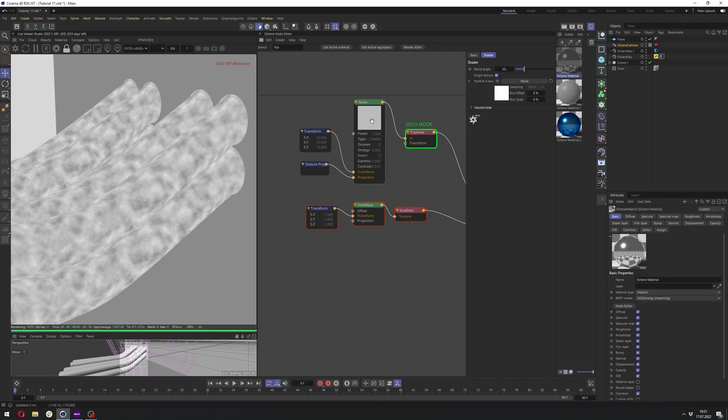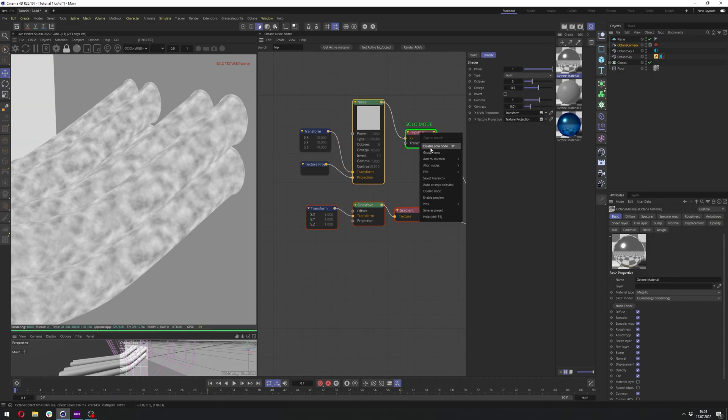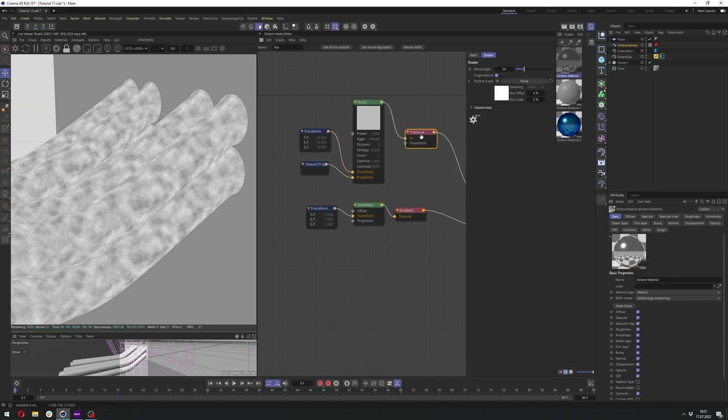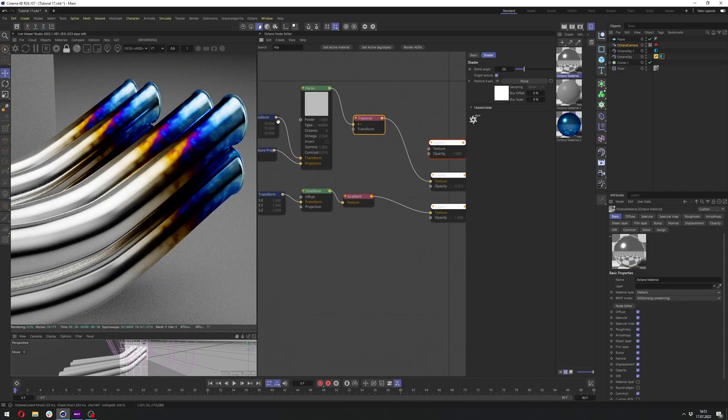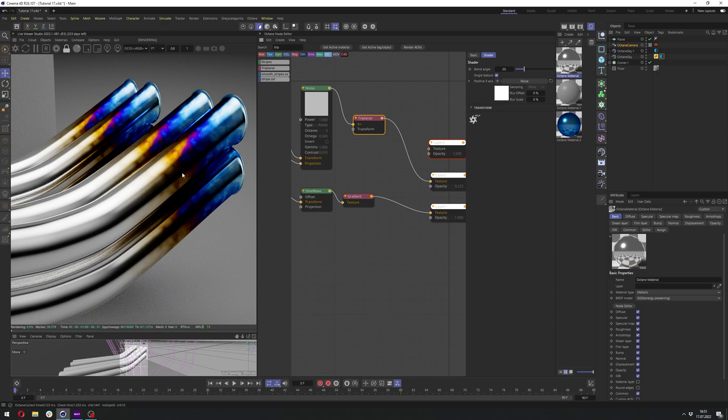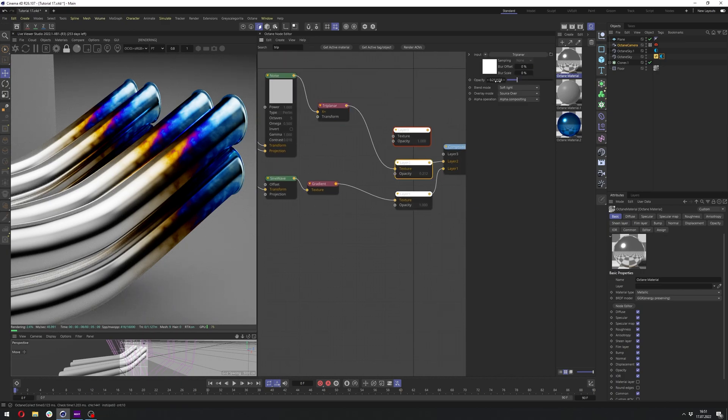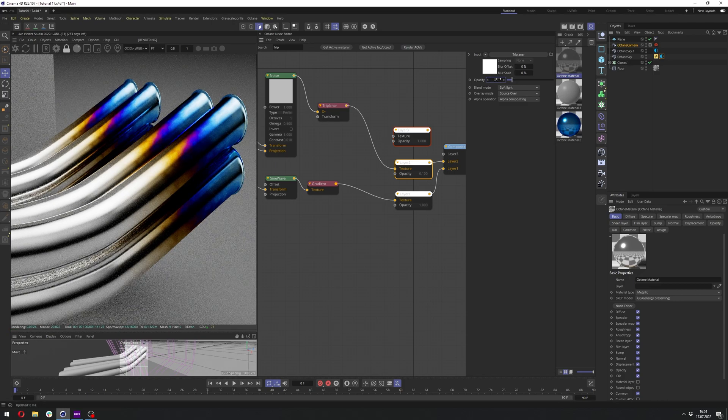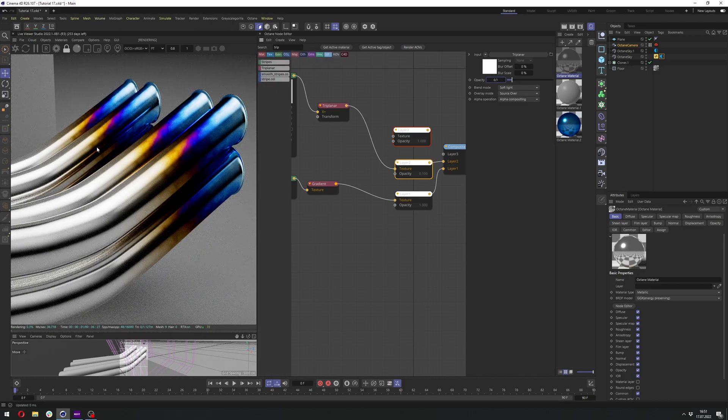And let's disable the solo node now. And we can see we have now a bit less even look of this temperature-treated metal. We can also lower the opacity here to maybe 0.1 so it's not this powerful.